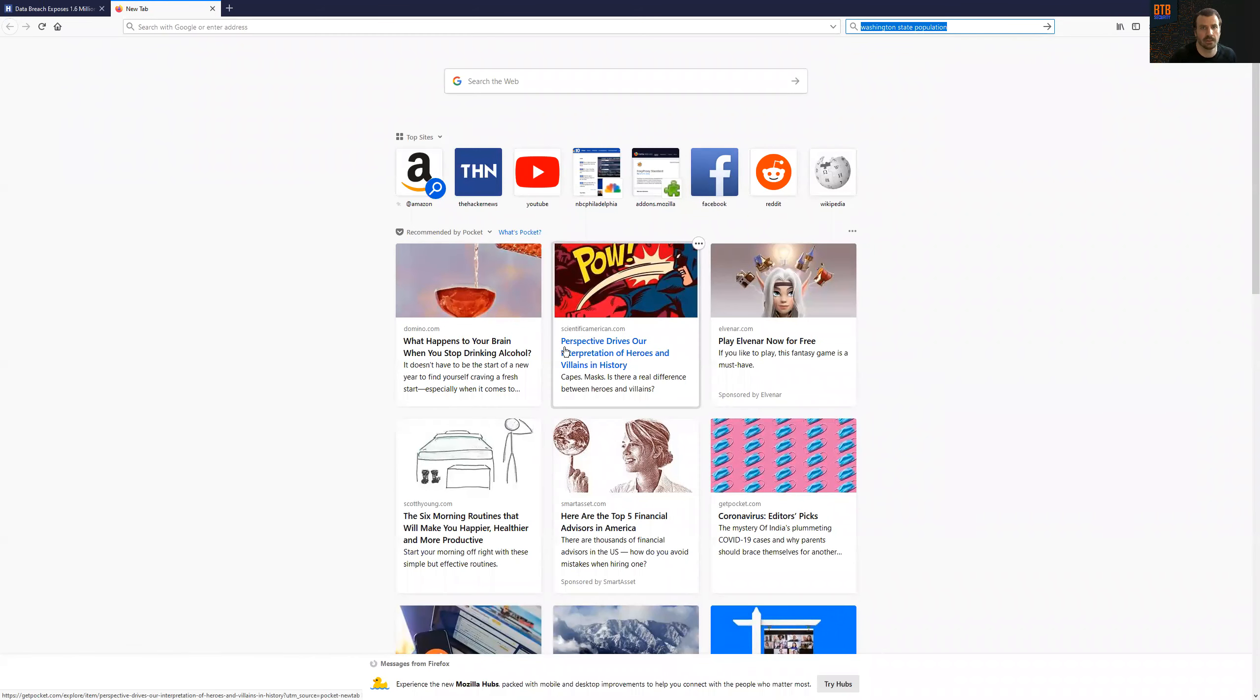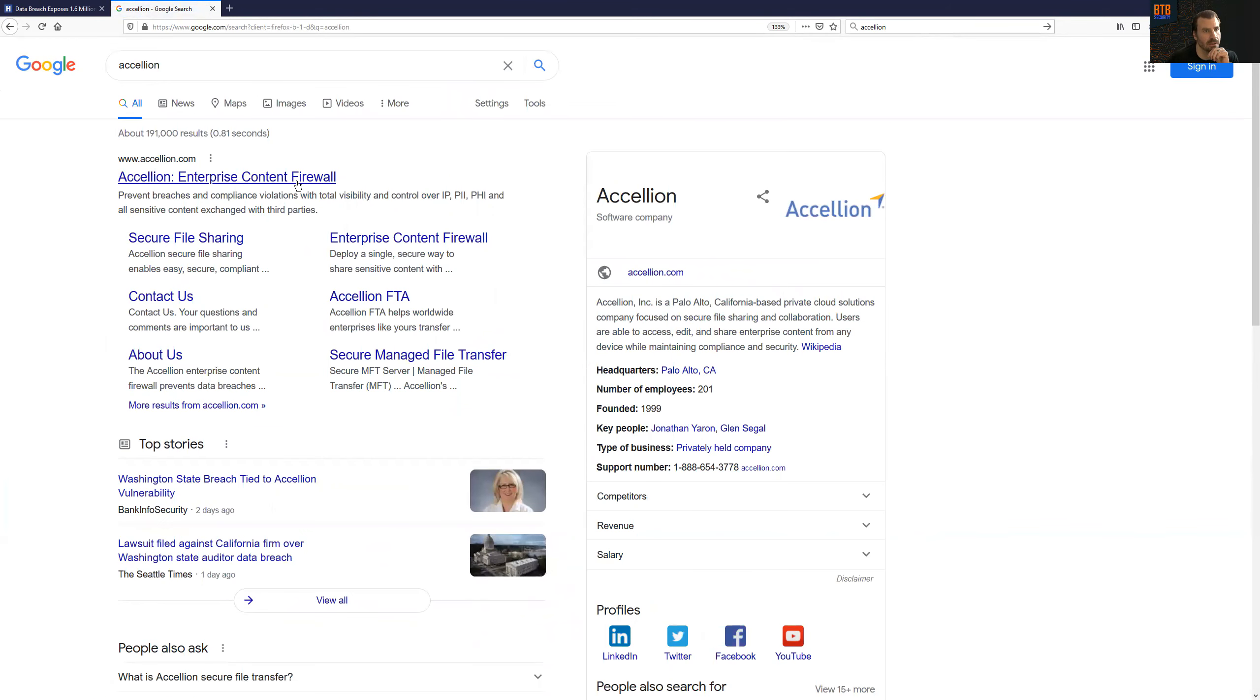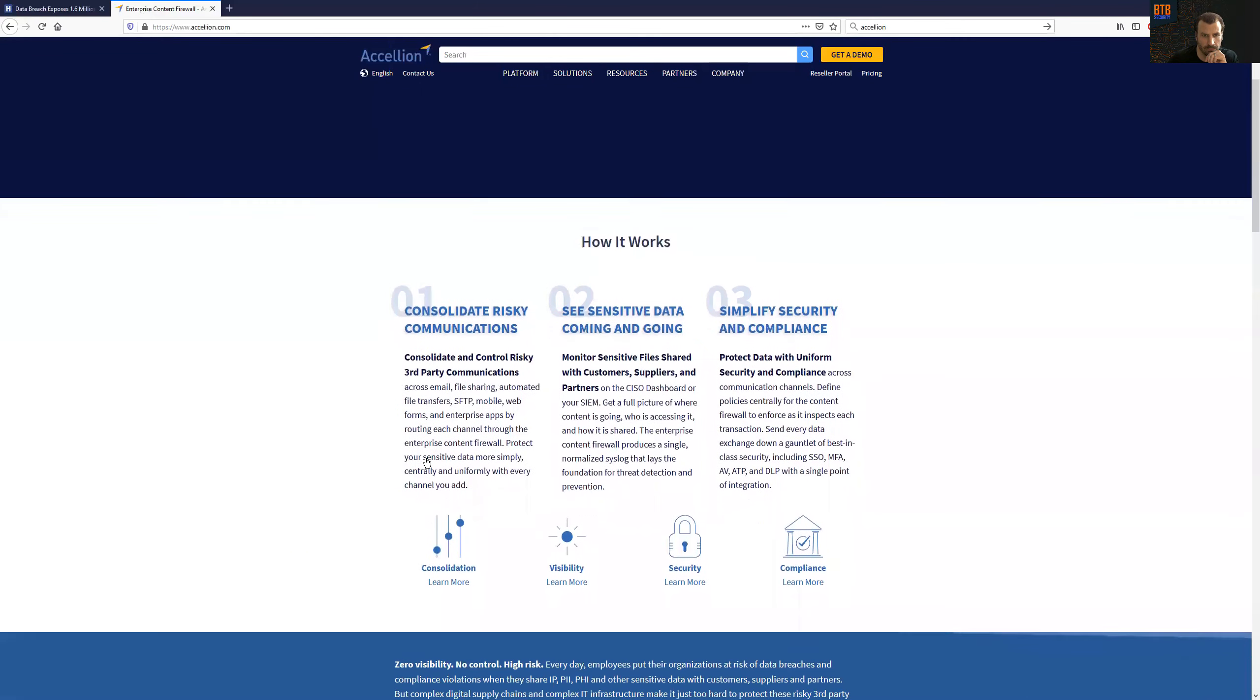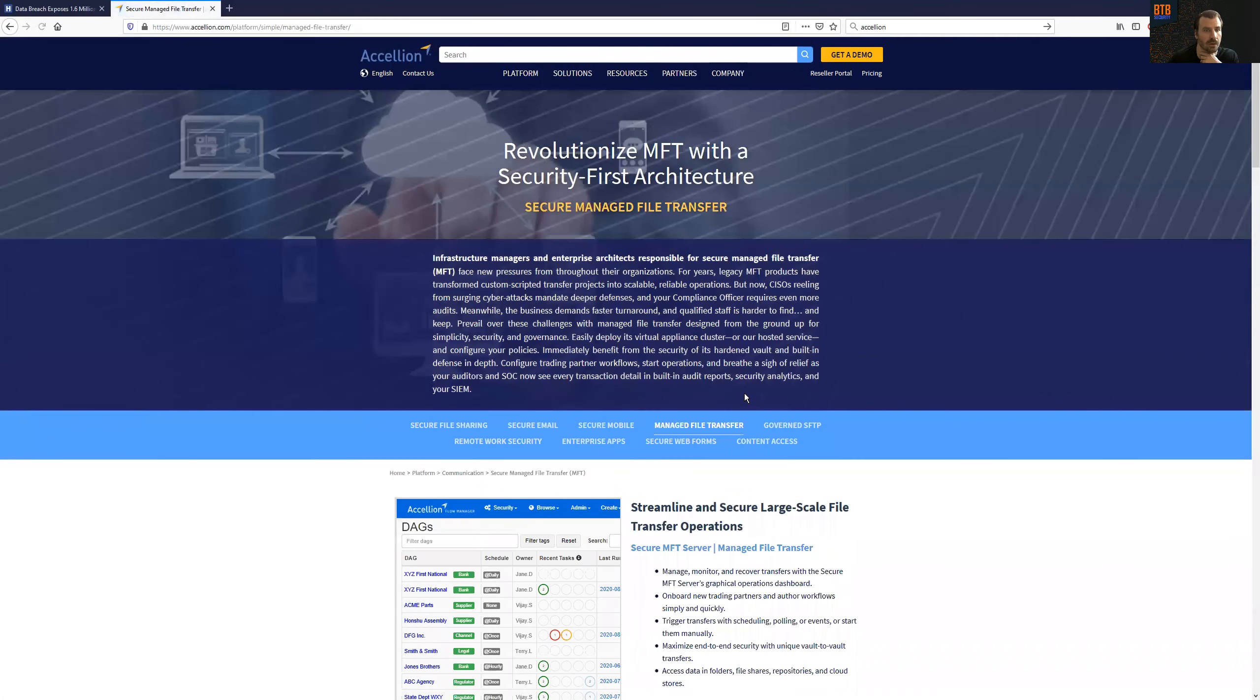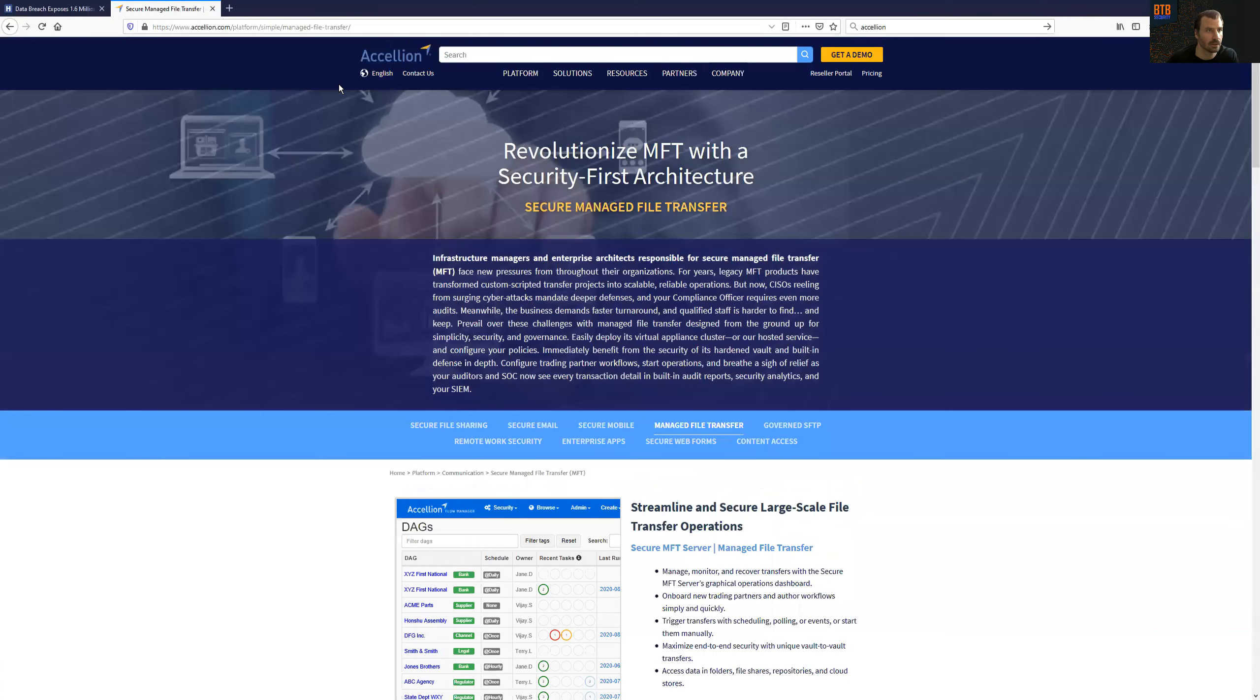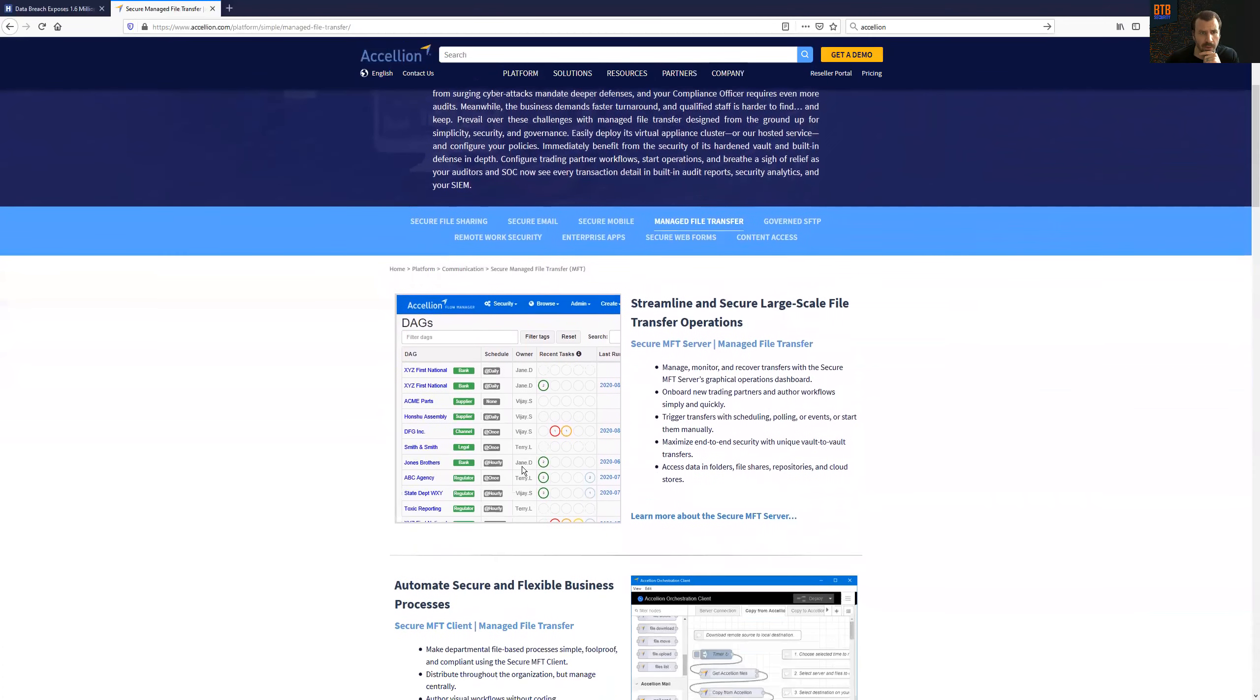So, Accelion, I'll blow up the screen here so folks can actually see it. So, they're known for a number of different things. I see platform, secure, managed file transfer. And I have never heard of these folks. That doesn't mean they could be massive in a particular industry or a niche space. And there we go. We have all kinds of Firefox things popping up. My apologies.